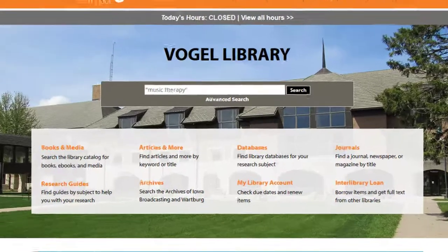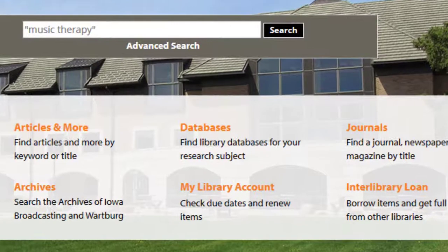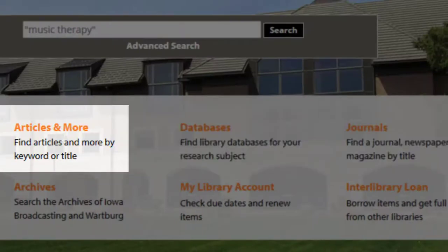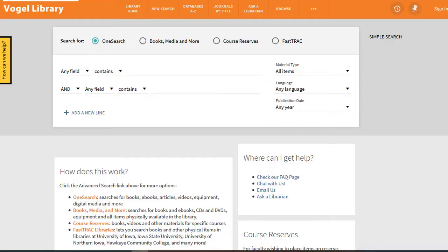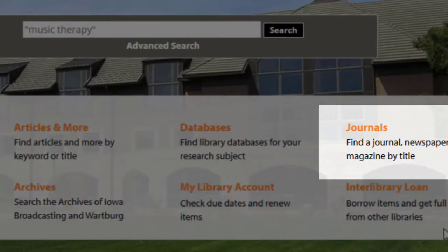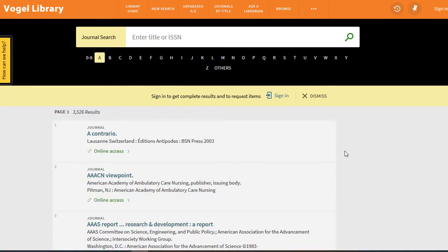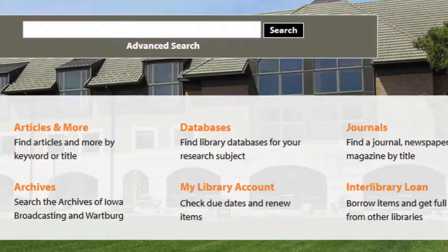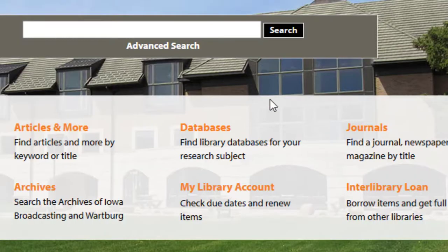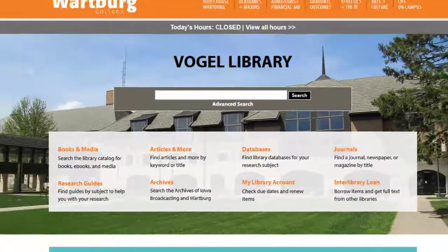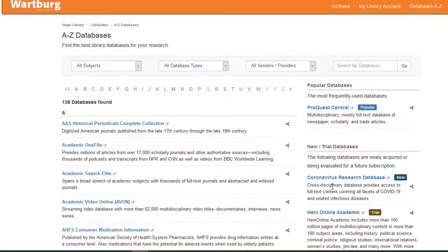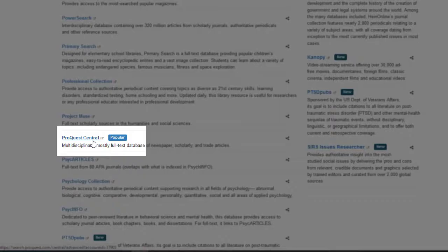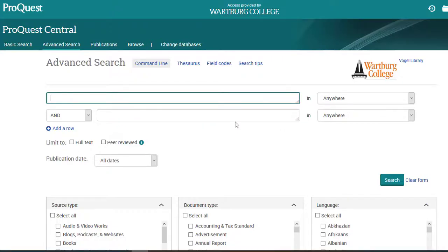On the homepage, there are three links that sound similar but are different. Articles searches all articles using OneSearch. Journals searches individual journal titles when you know the name of a journal and want that specific one. Databases is the link we need to access all the databases, including ProQuest Central. Click the Databases link, then click the letter P, and then click the actual name, ProQuest Central. If you are off campus, you will be prompted to log in using your Wartburg credentials.